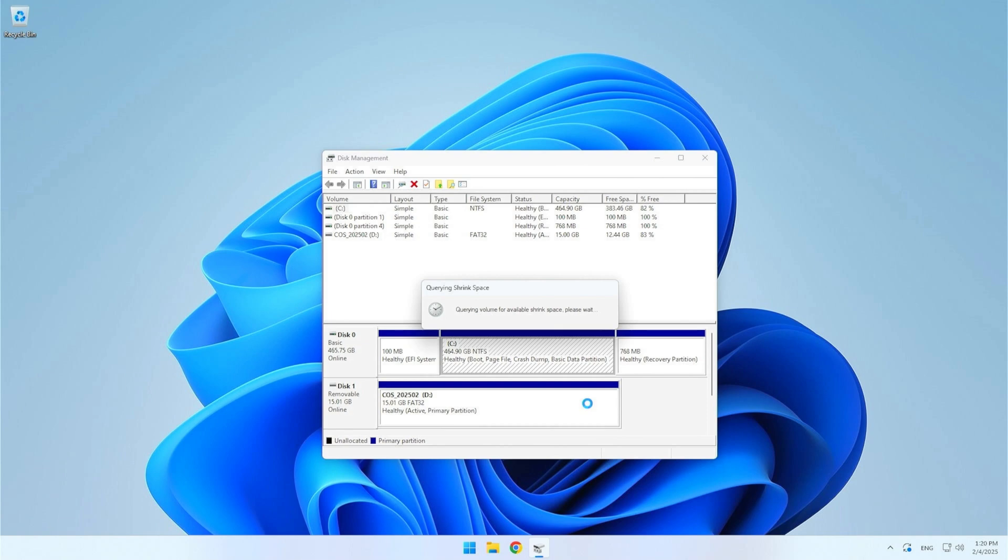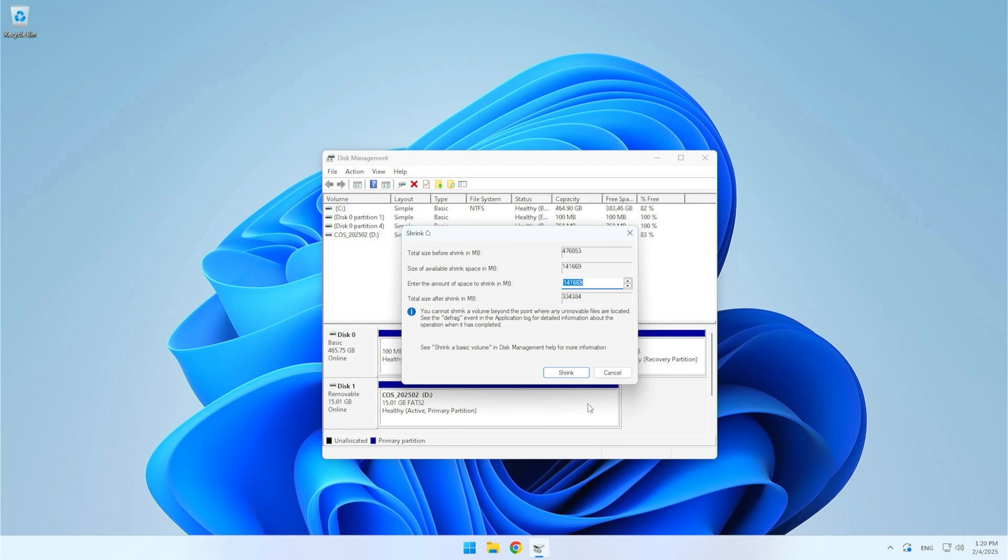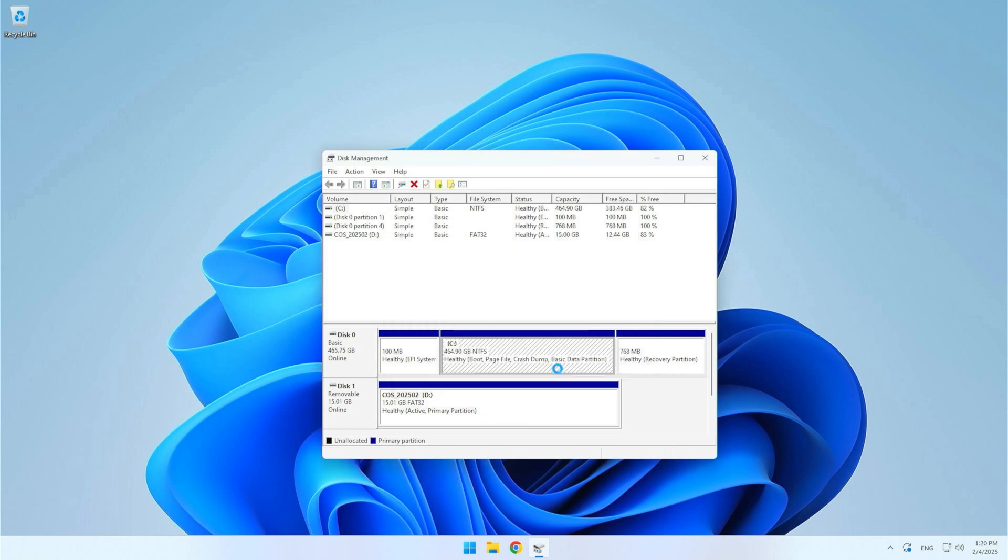In the next window, enter how much space you want to free up in megabytes. Keep in mind that 1 gigabyte is equal to 1024 megabytes. I will use 80,000 MB which is just under 80 gigabytes. After entering the desired value click Shrink.